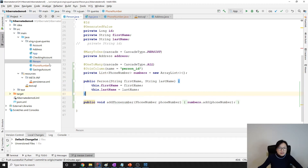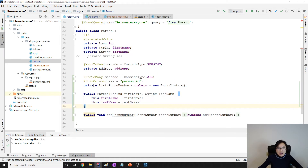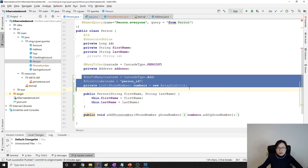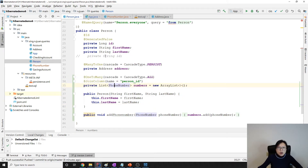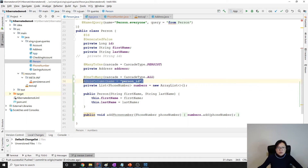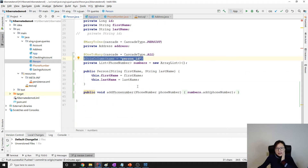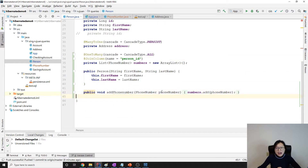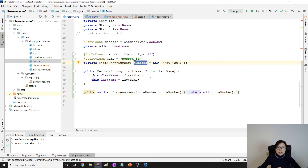In my person entity, a person can have a collection of phone numbers, which is a one-to-many relationship. In this case it's unidirectional one-to-many. And I'm using join column to map into the database tables. I also have an extra method here to add a phone number into this phone numbers collection.